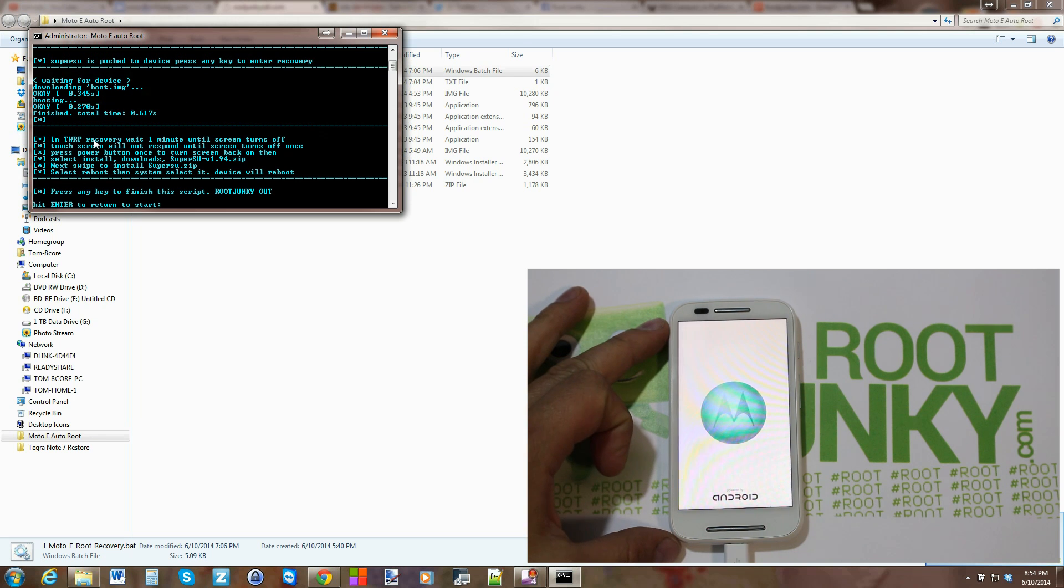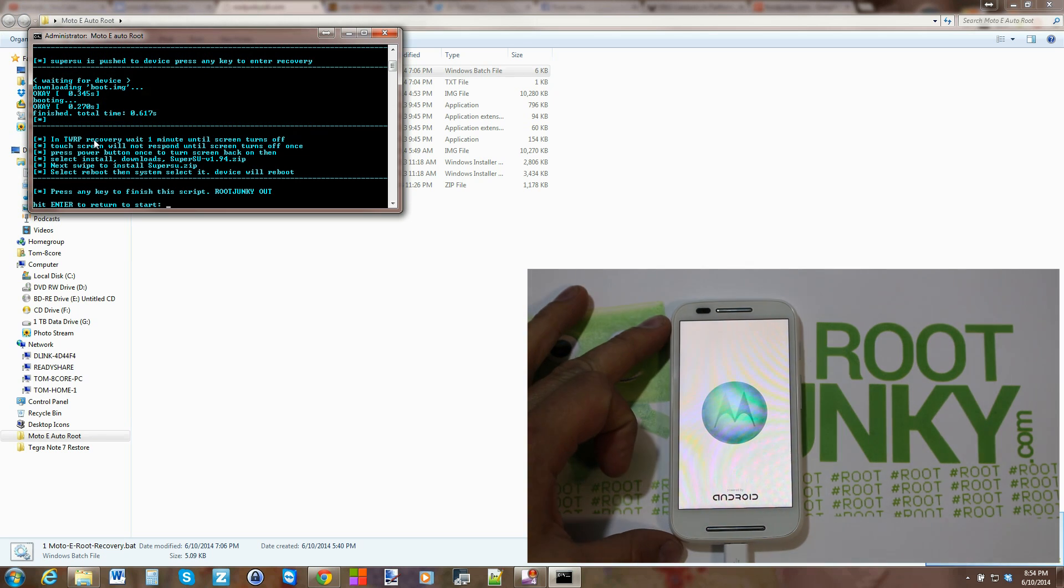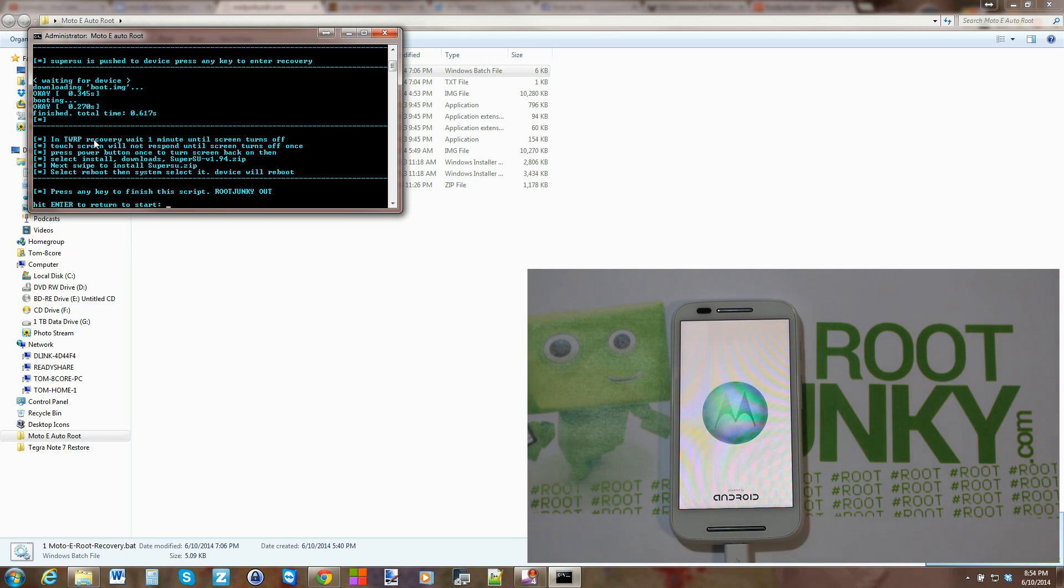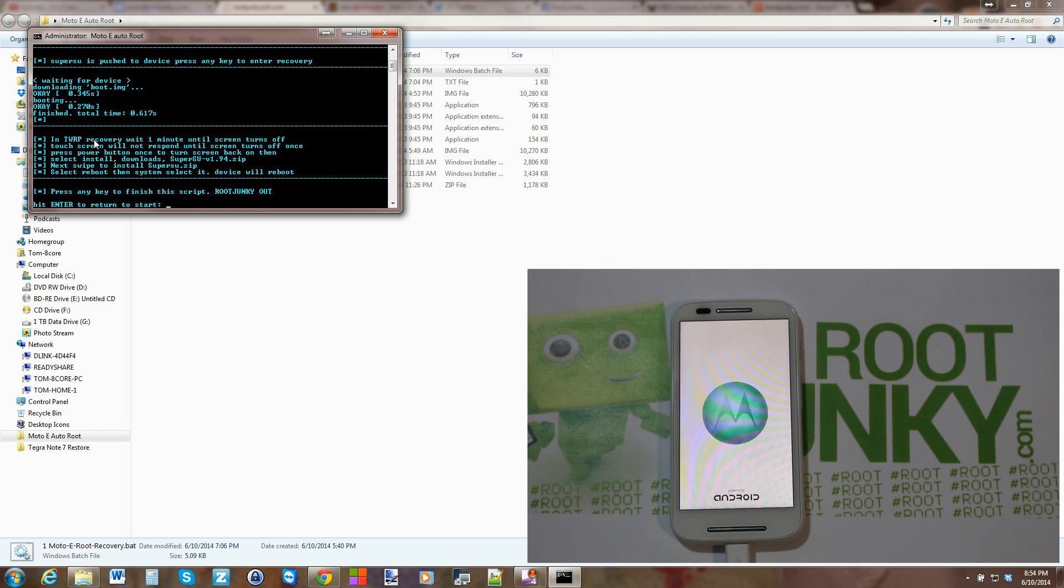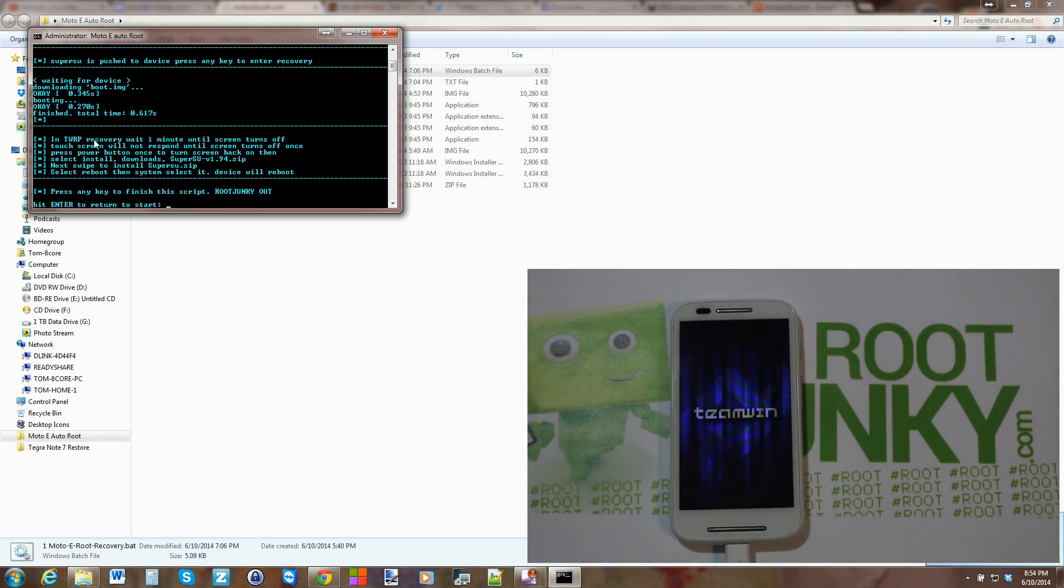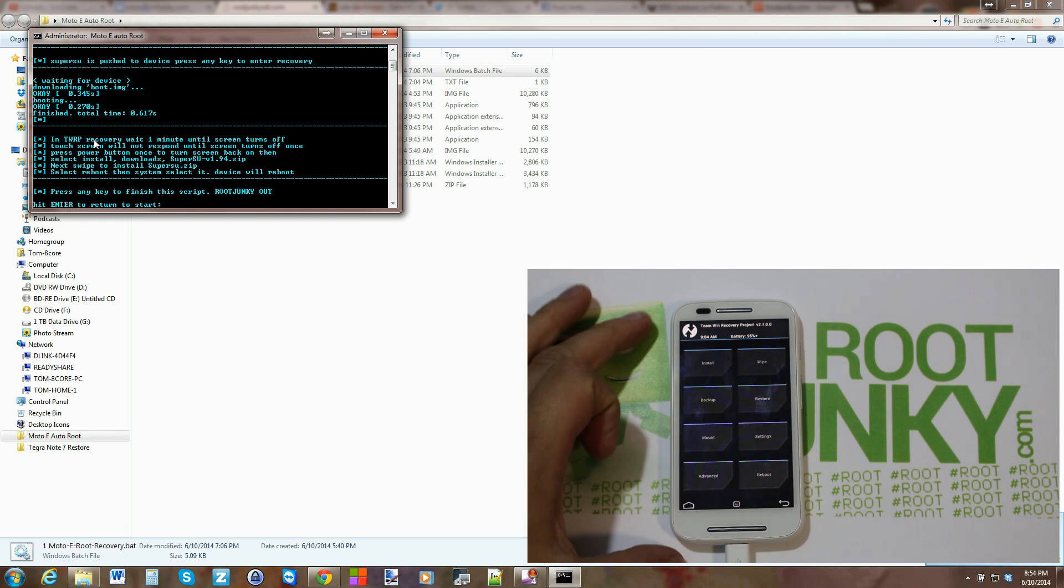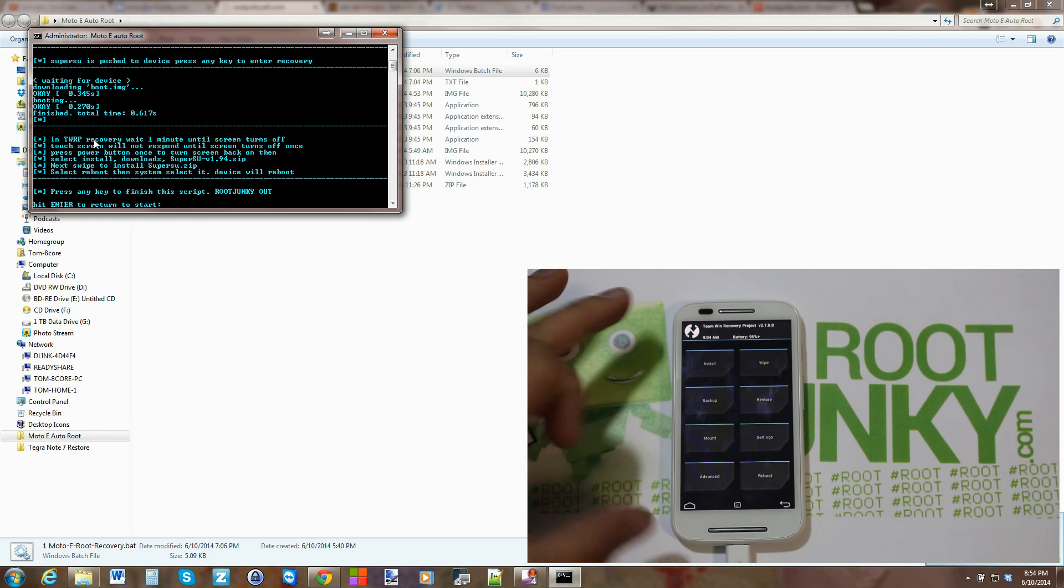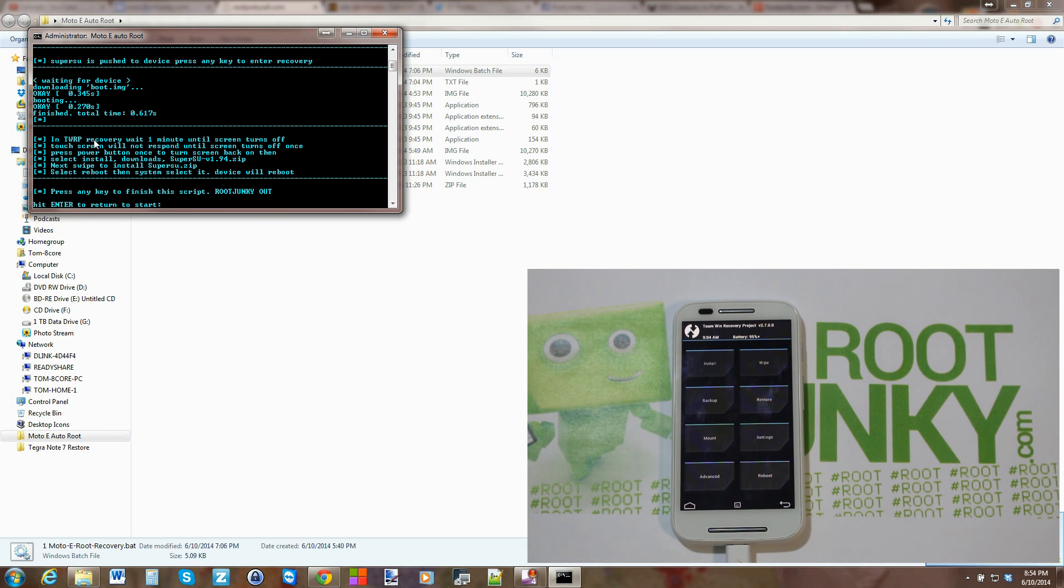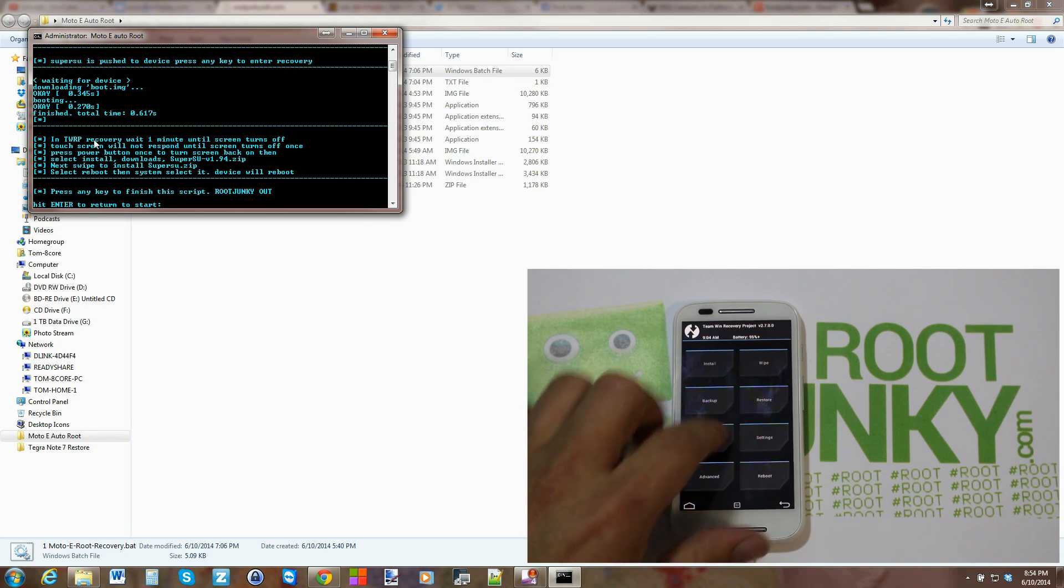You can see down here you're in the boot menu. It just flashed something and it's now going to boot into TWRP recovery, or Team Win Recovery Project. Now this is an unofficial Team Win build.